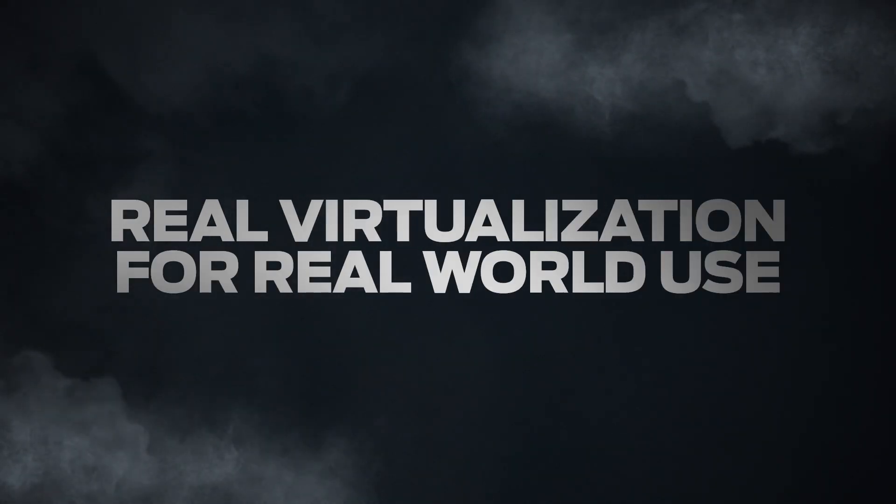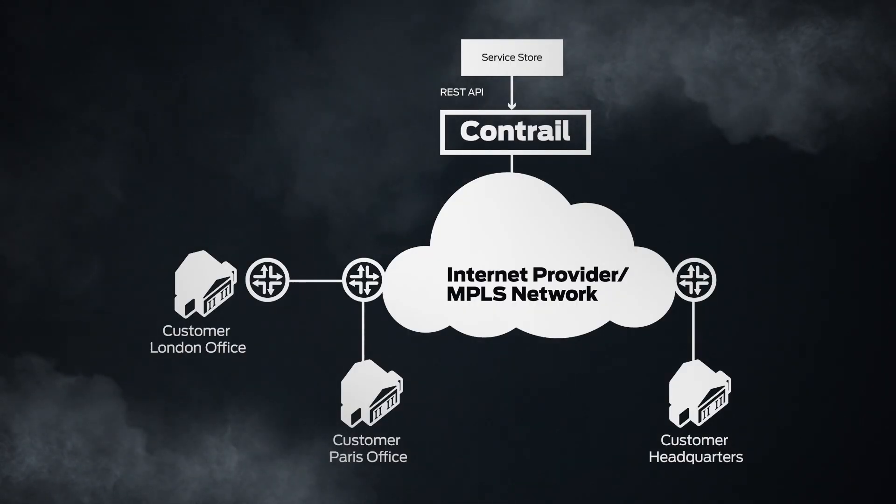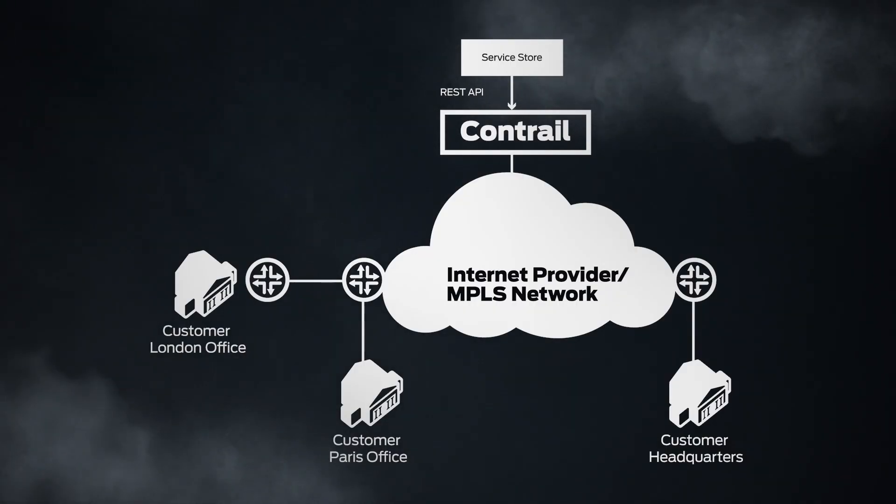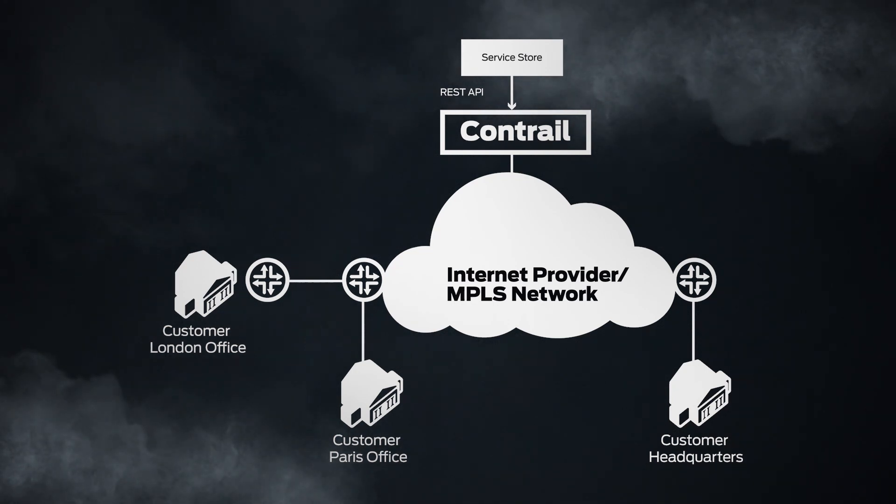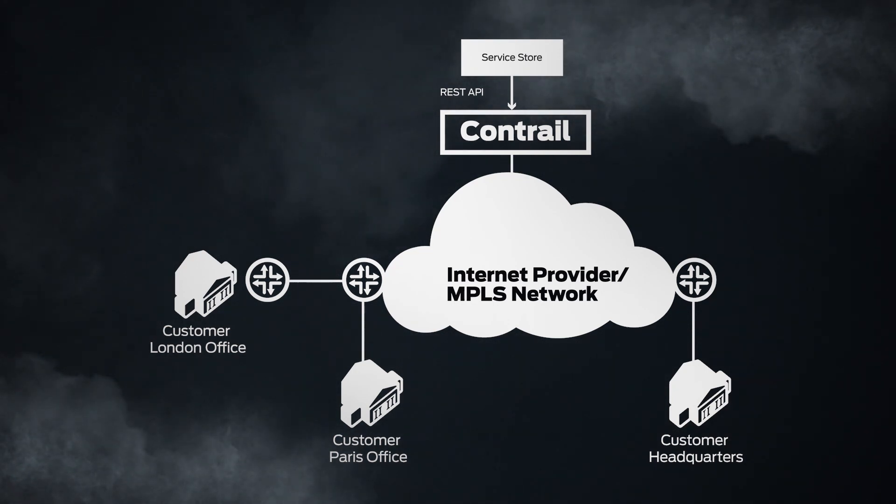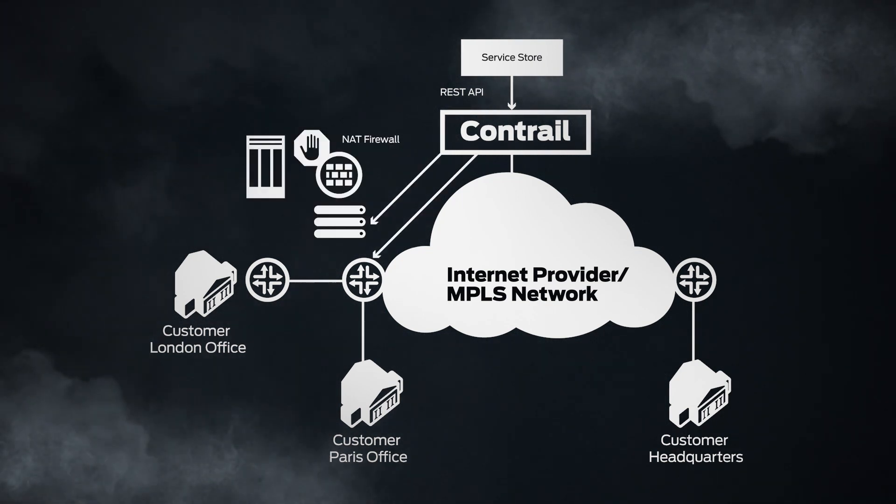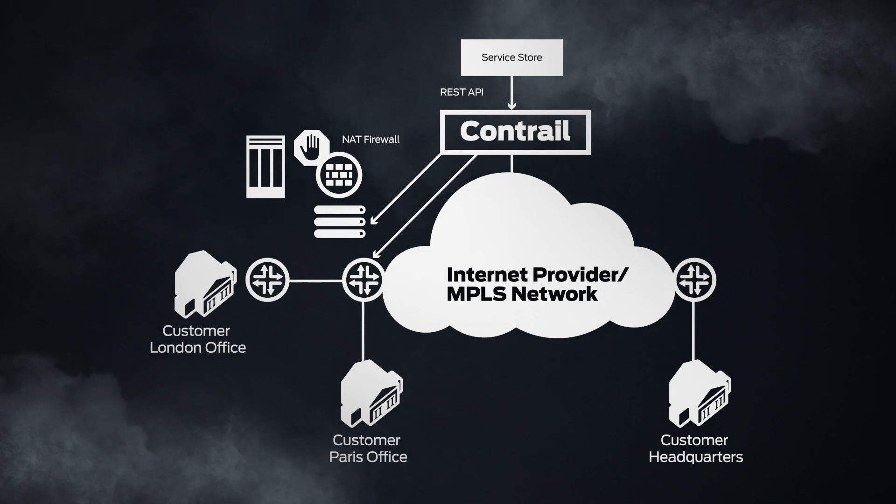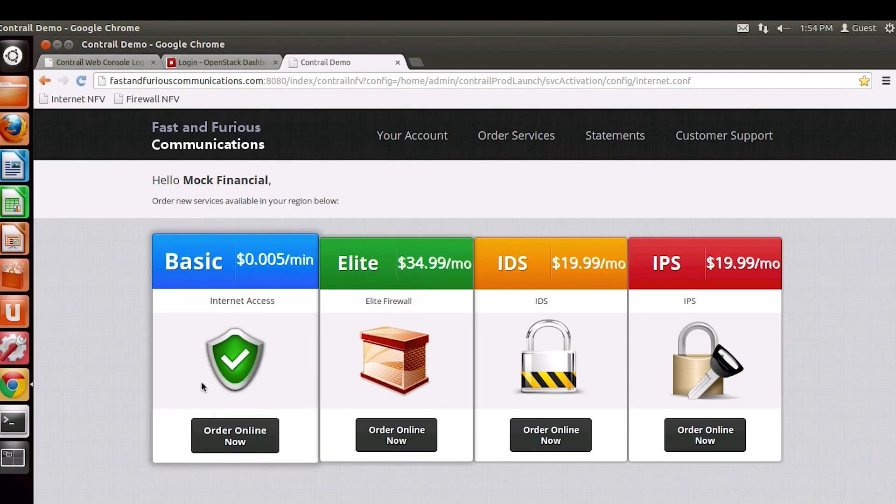For example, a service provider might have a customer already utilizing a managed IP VPN to network their headquarters with offices in London and Paris. With Contrail's NFV capabilities, the service provider can differentiate themselves by offering new virtualized services on demand. When their customer visits the service provider's website, there's an option to order now.